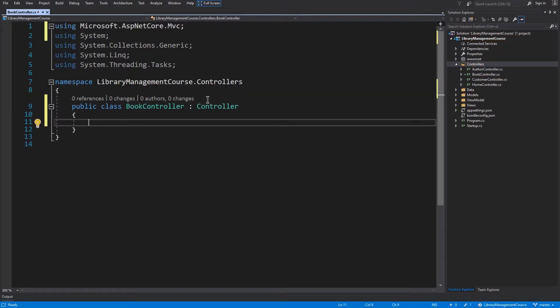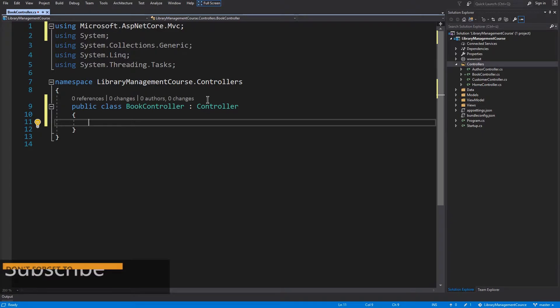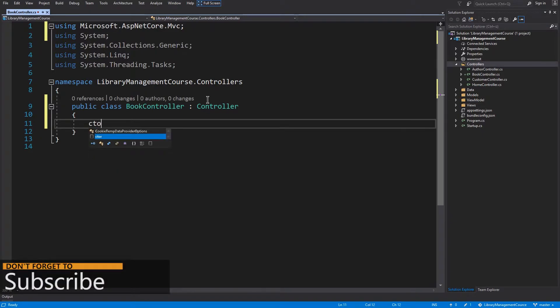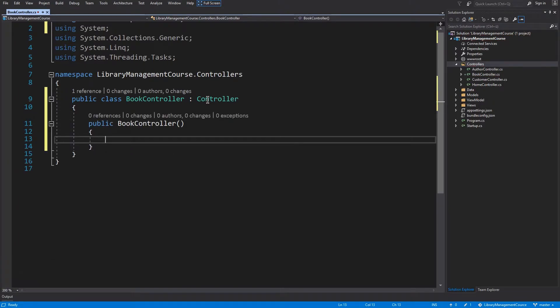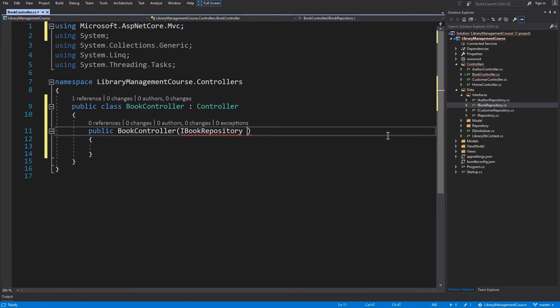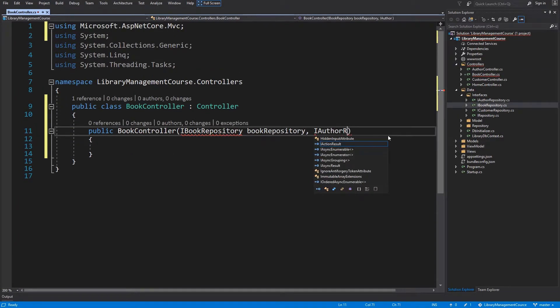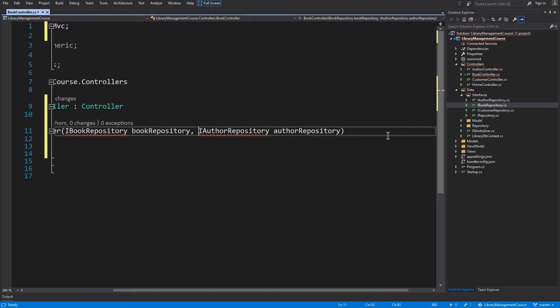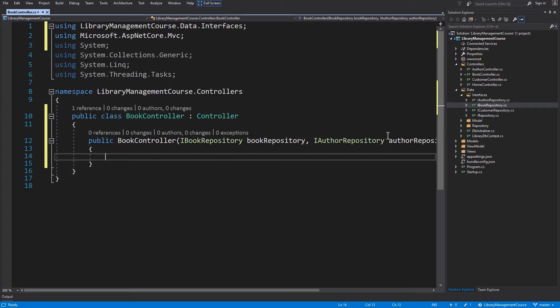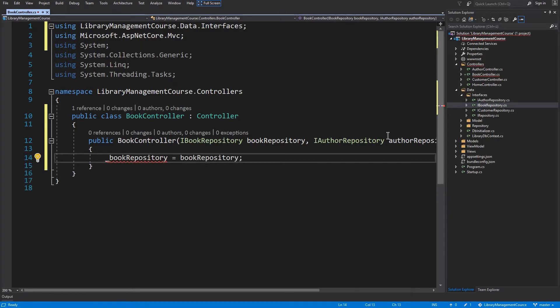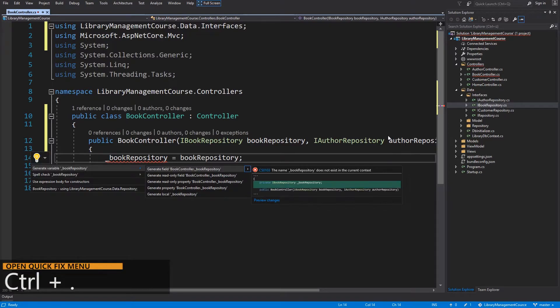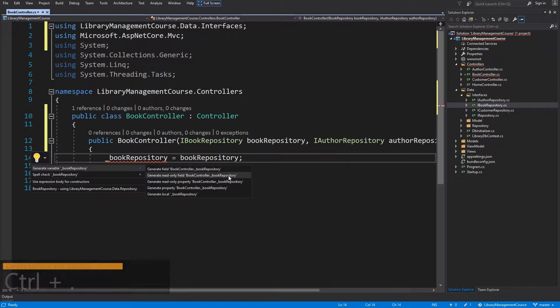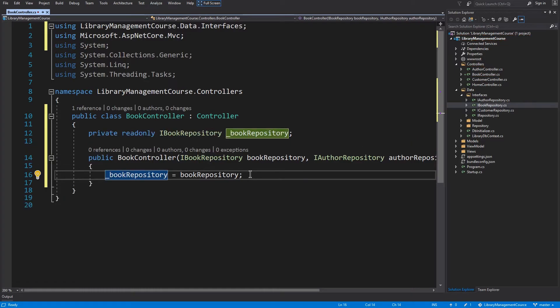In this controller we are going to work with a book and author repository. So we have to inject these two repositories through the constructor. Type ctor to generate a new constructor. And I will store these two repositories through a private read-only field. And as you already know, Visual Studio can help us generate these two fields. Open the quick fix menu with Ctrl-Dot and generate read-only field. And I will do this for author repository as well.